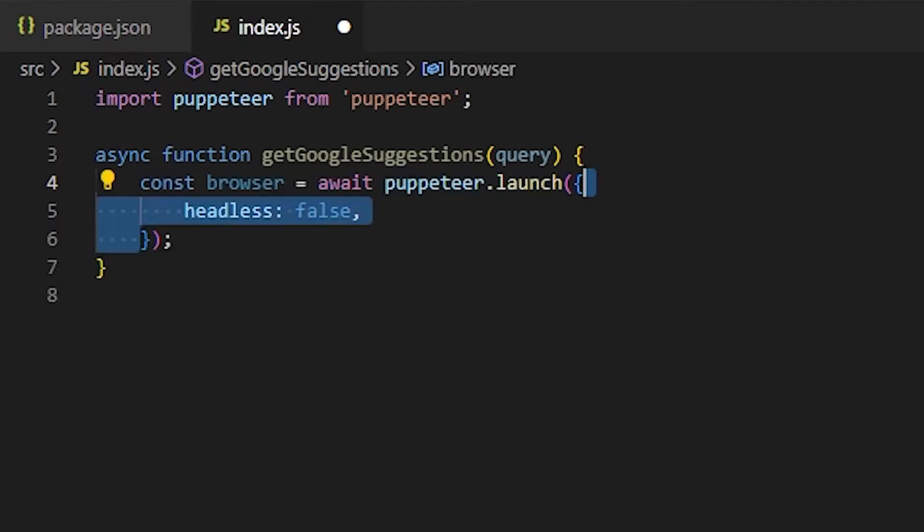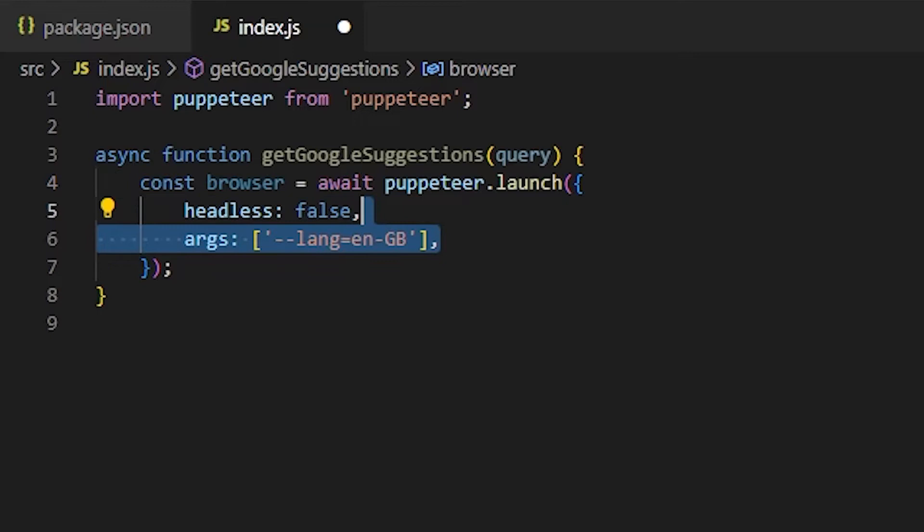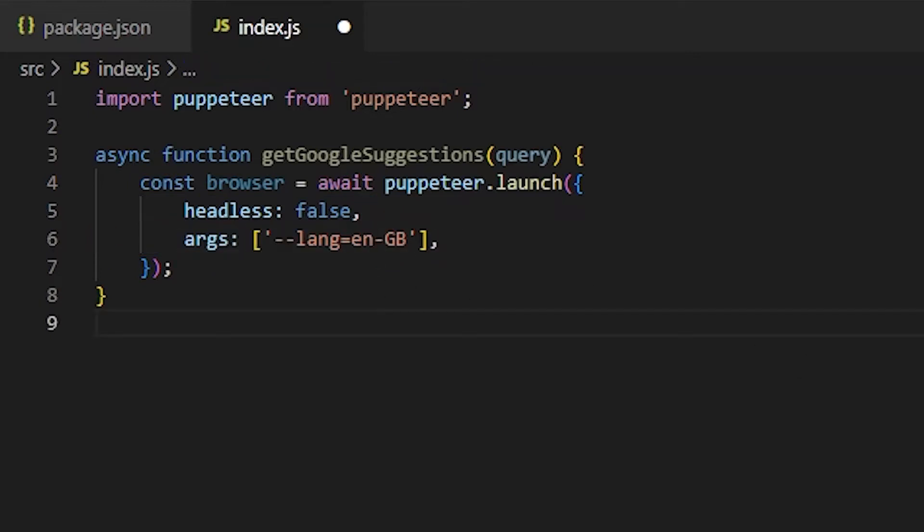And in the launch settings, we're gonna pass two options. The first one is headless, which is gonna be false at first. This makes it so that the browser isn't working in the background, and we can actually see what's going on. And the second option is args, where we will set the language to be English. Now, this is hard coded for now. But if you want, the language code can potentially be another parameter for your function.